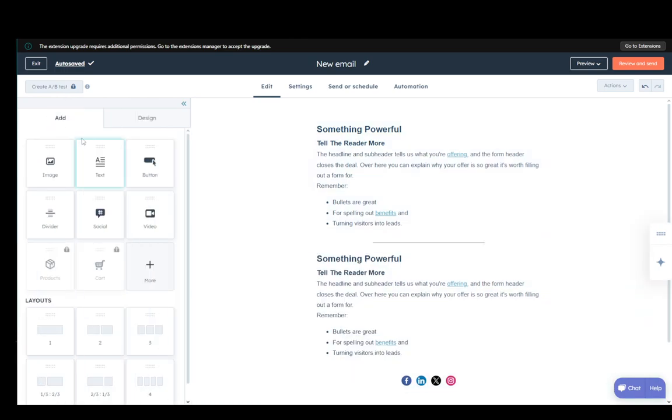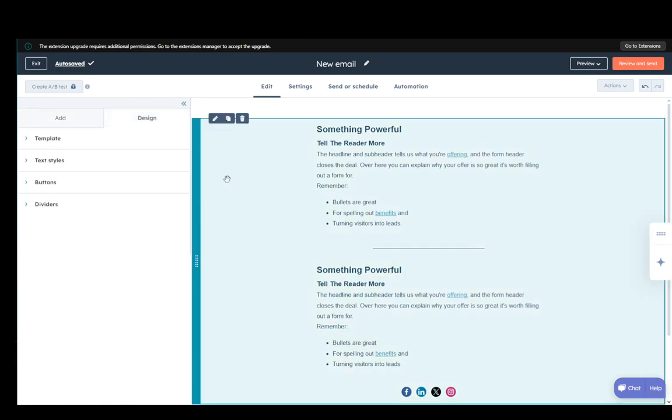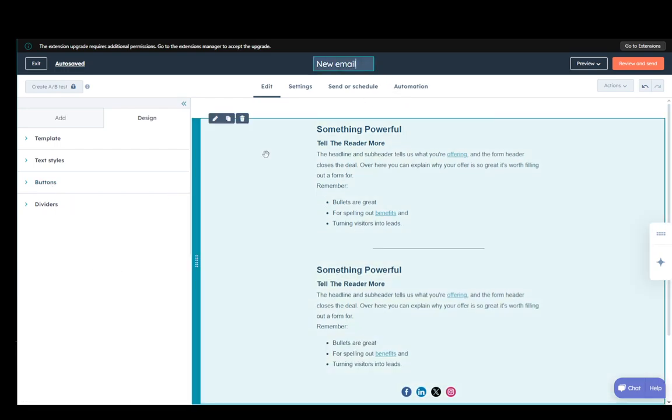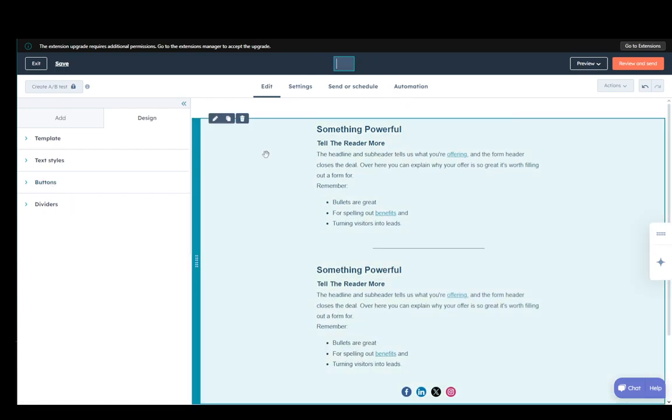Once you're done with that, you can also edit the design if you want to. And we need to rename our email and give it an internal name. So, I'm just going to name it email 2.